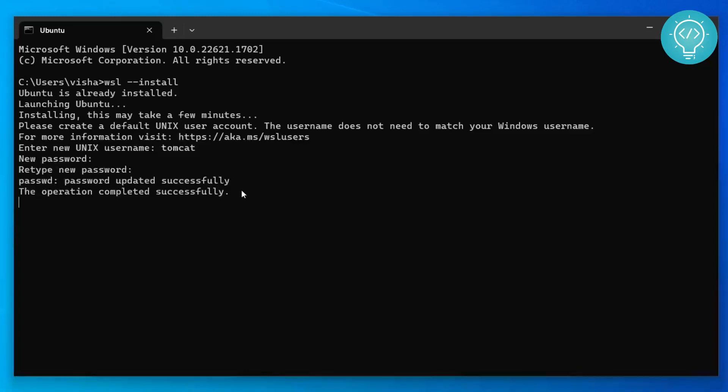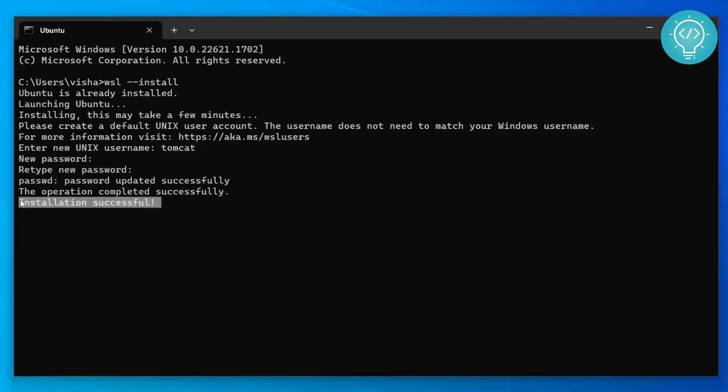It is now finalizing installation. After the installation is complete you will see this message: installation successful. No need to do anything right now, it is still processing some things. After the processing is complete it will by default open a Linux terminal.